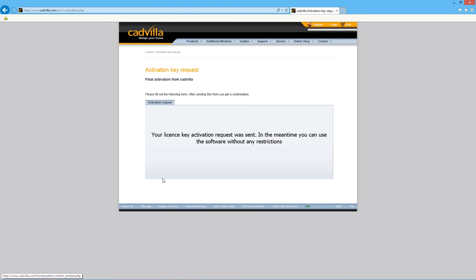After we reviewed your information we will send you the license file to your email address. This process can take 48 hours.